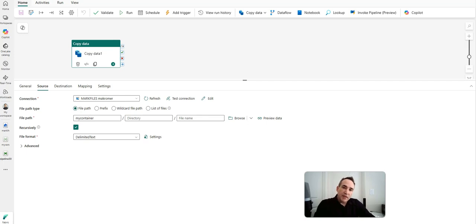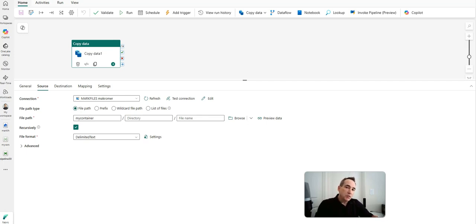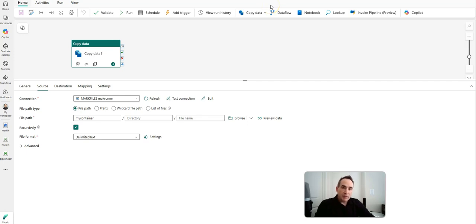Hey, DataFactory fans, welcome to the channel. Today's video is going to be really short and sweet, but I felt it was important to talk to you about how to use the GUIDs in your connections when we're parameterizing the connection property inside of Microsoft Fabric DataFactory Pipeline. We recently announced the ability to parameterize your connections inside of your activities and pipelines, which is really super powerful.